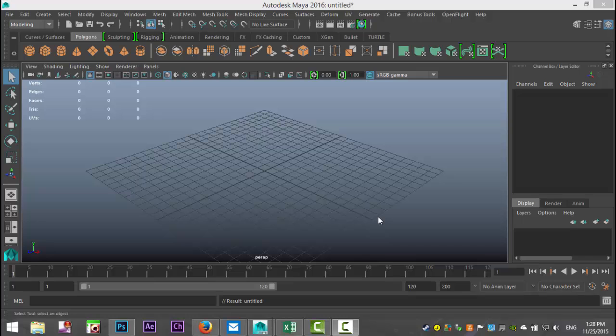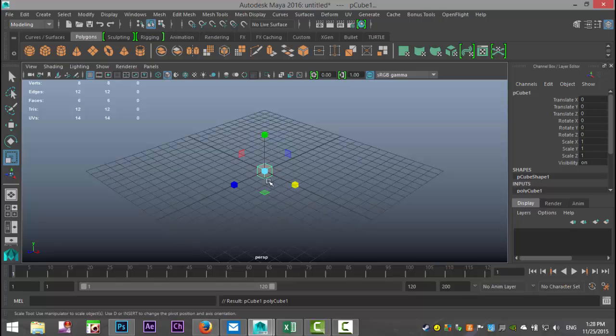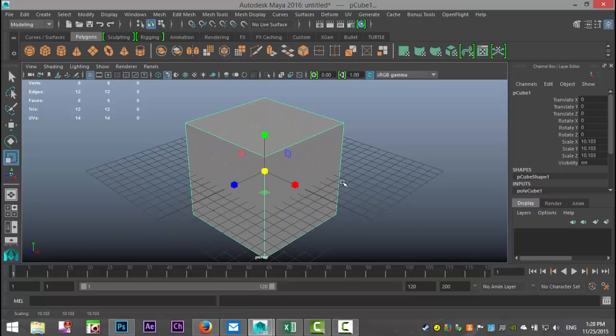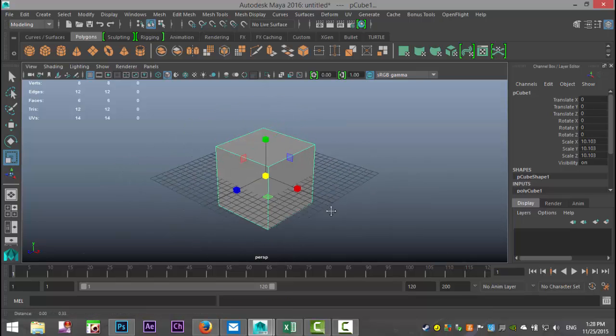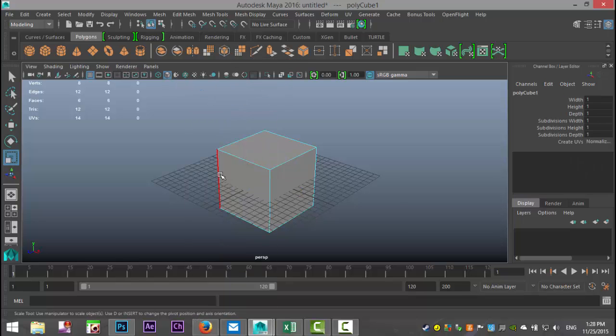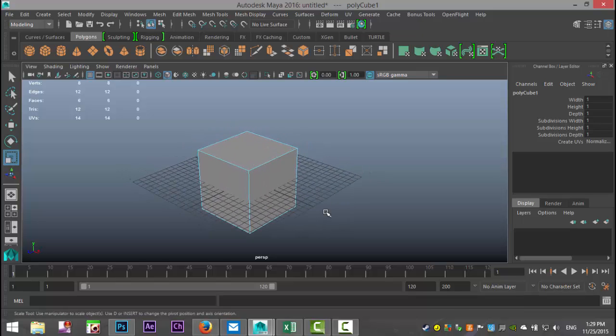We're going to take a simple polygon cube, hit R to scale it out. In the traditional way, you can right-click and go to edge, and then that will light up red as you move over it.